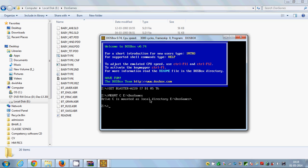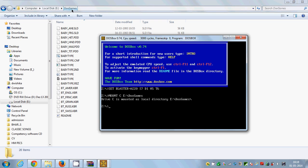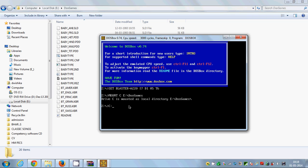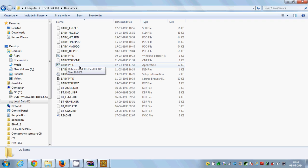Once your games directory is mounted, you just need to go to your C drive. Give the command C: and press Enter. Now you are in your C drive, which is linked to E:\DOSGames — and you have this game called Baby Type in there.